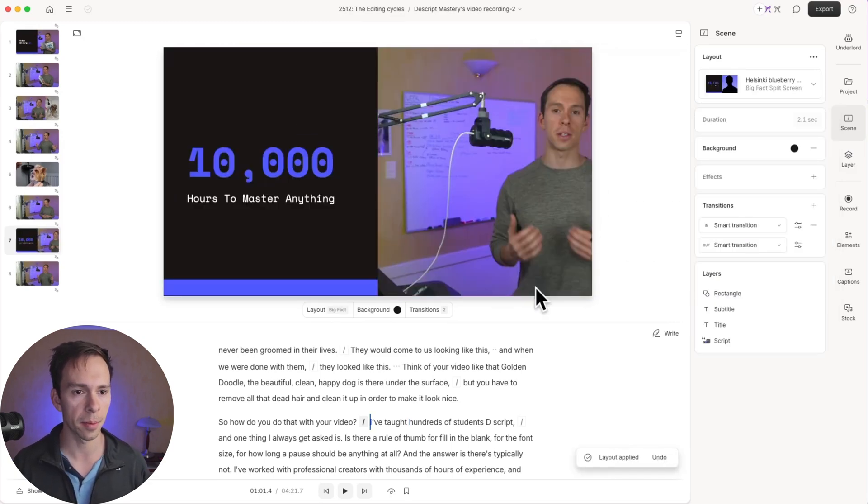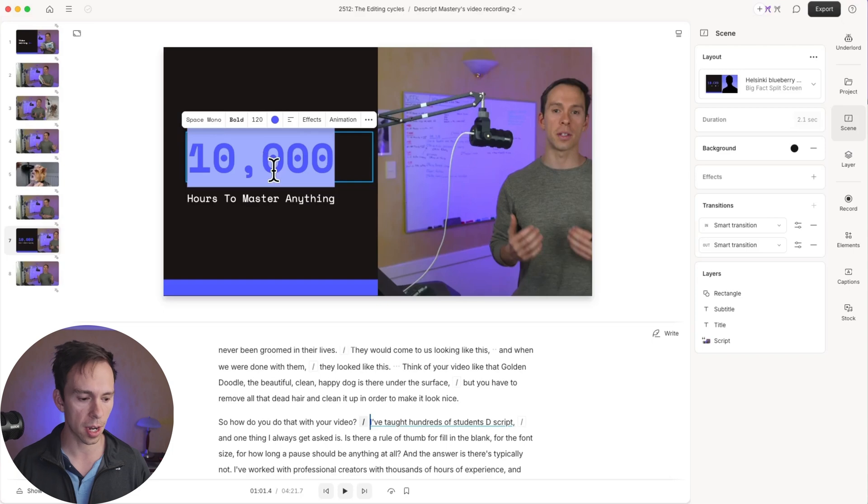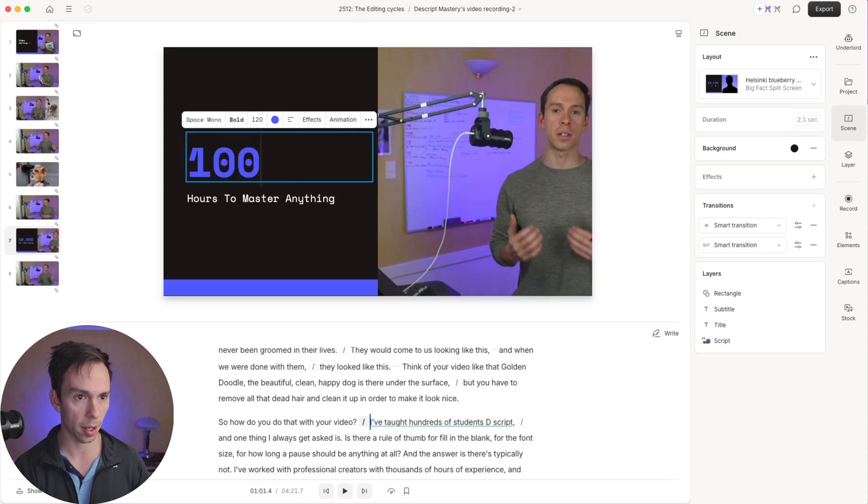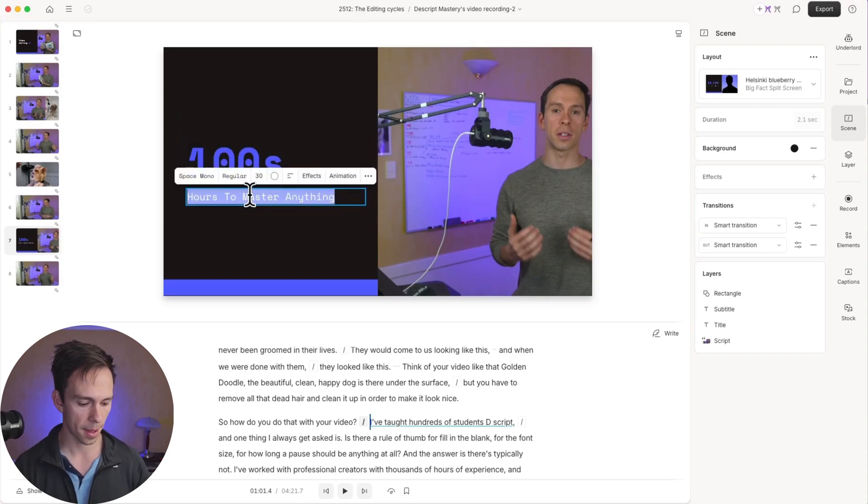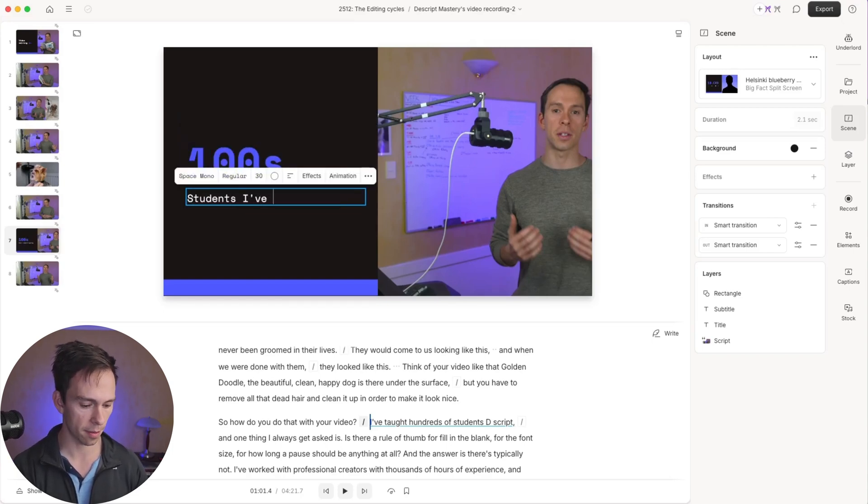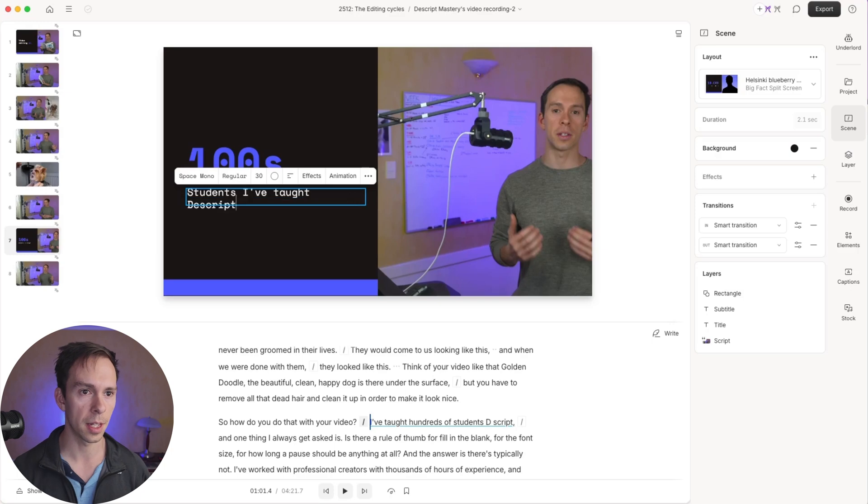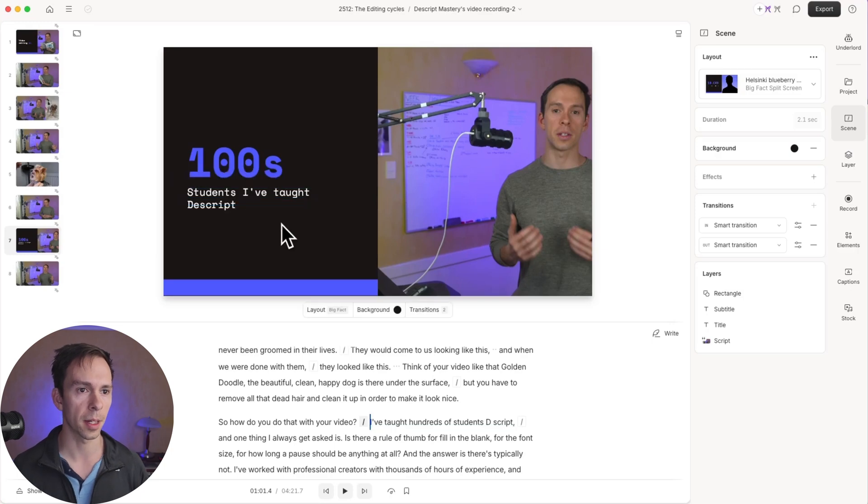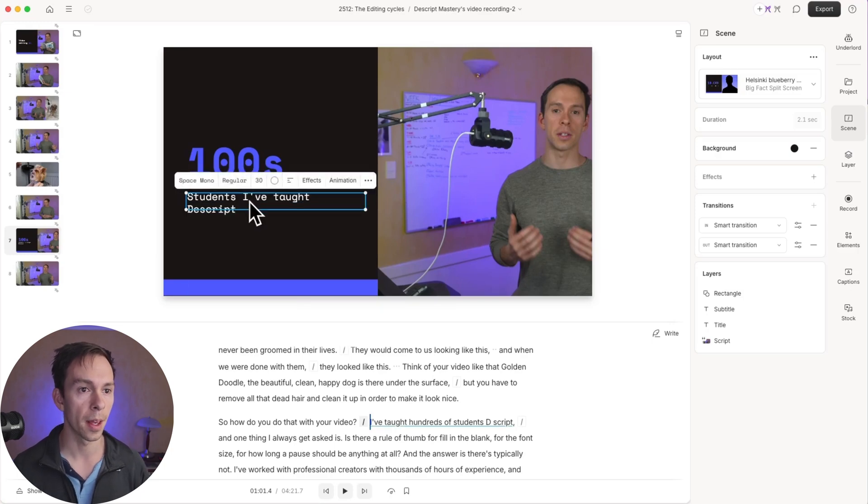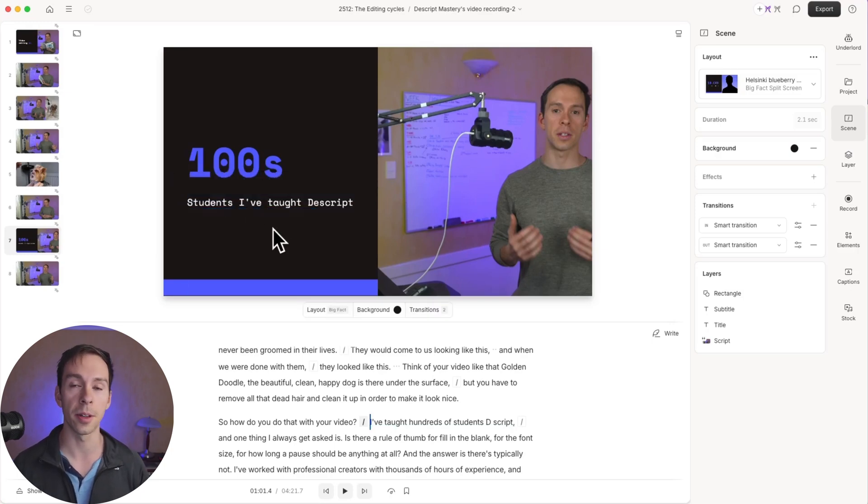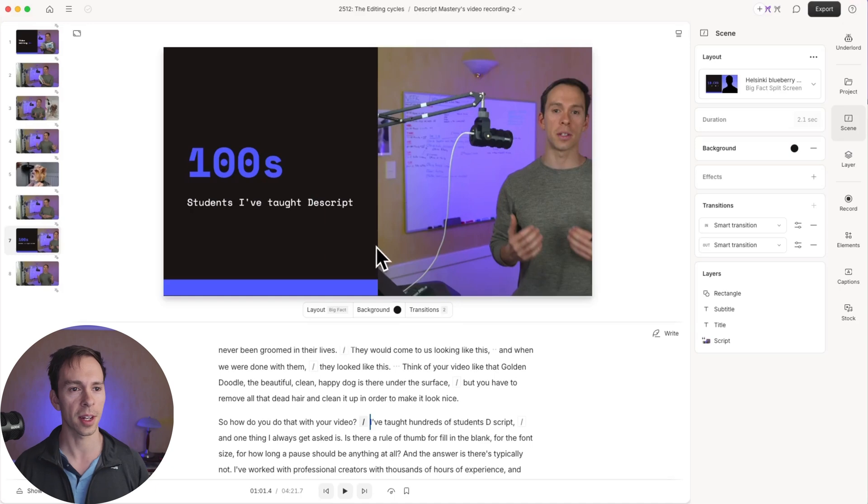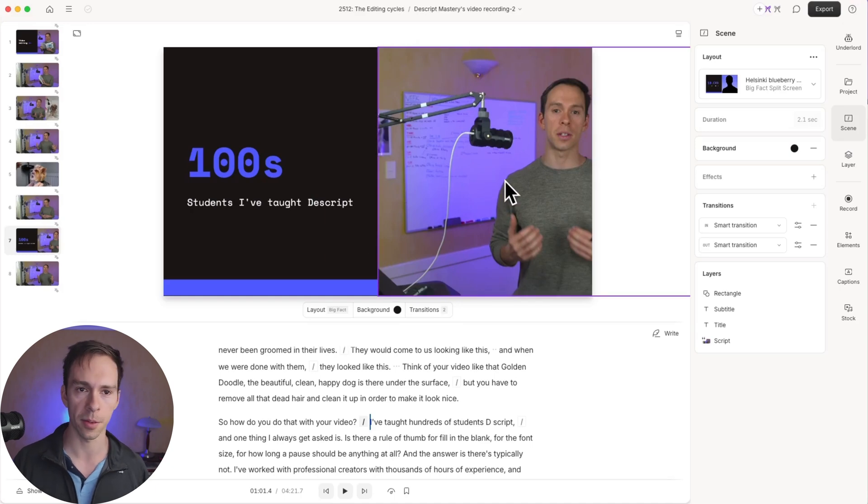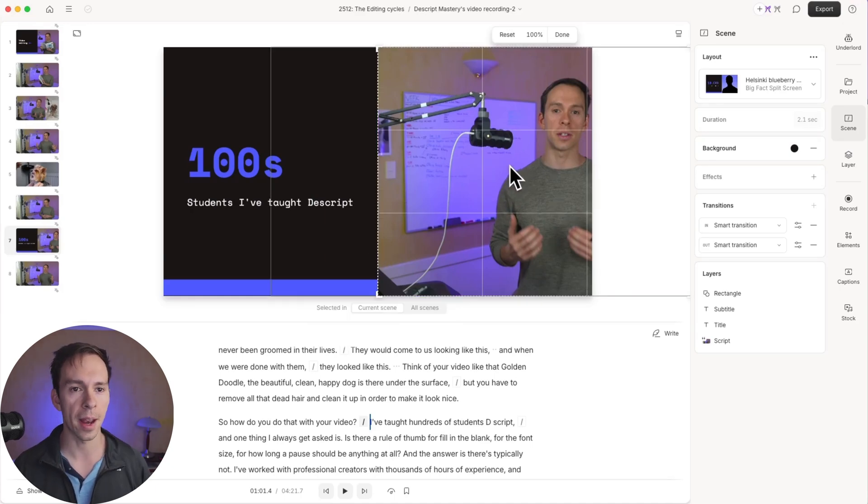And here's a preview of how it looks. I'm going to change this to hundreds. And I'm going to say students I've taught Descript, something like that. And by the way, if you don't know, I do Descript tutoring and I have a Descript course. You can check the link in the description for more about that.